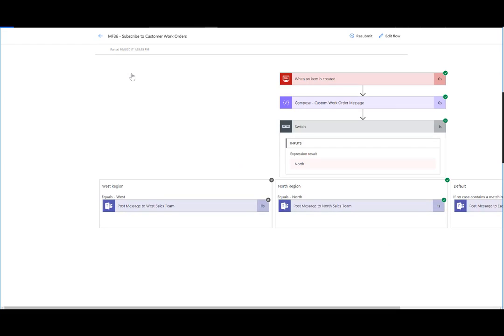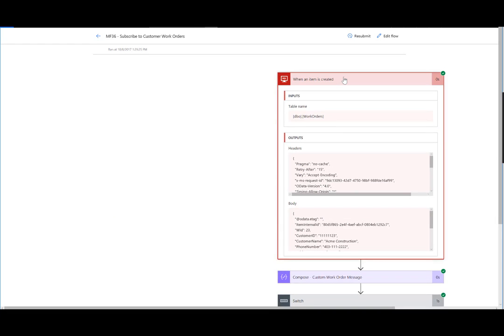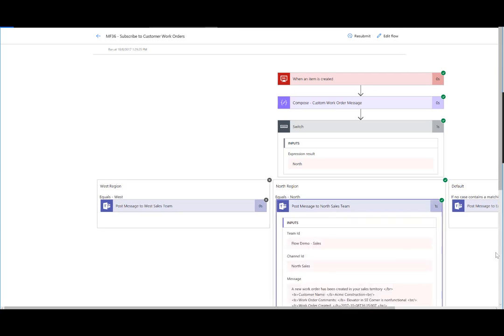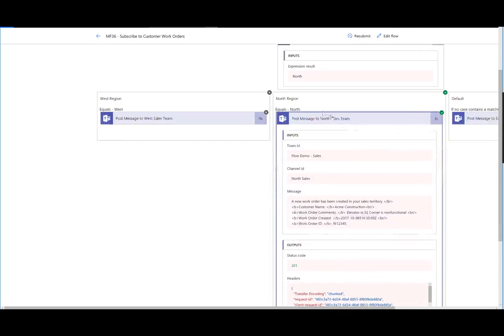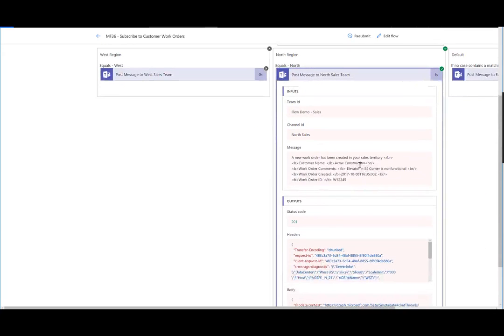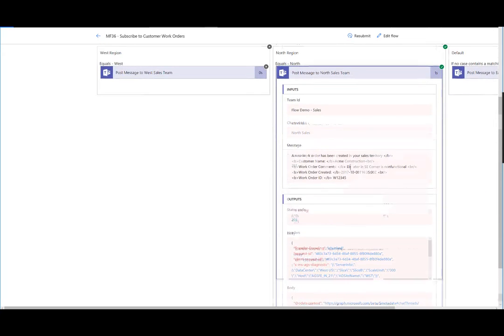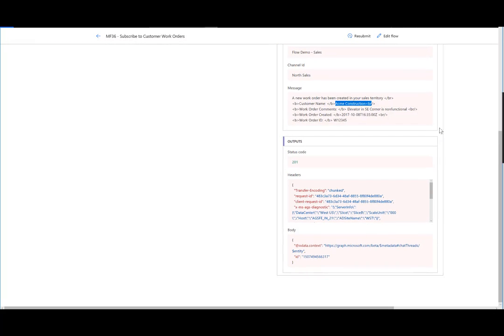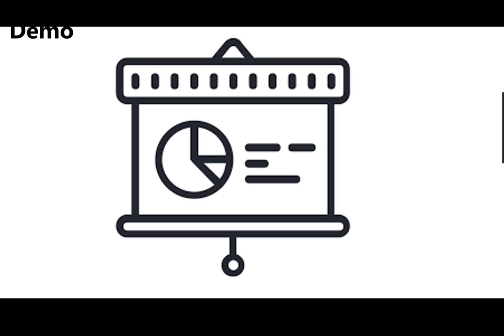So we can see that it was successful. Here's when the item had arrived. Here's the switch statement itself, we can see that it was in fact a north related event. And as a result, we're going to go down the north region execution path. And we can see that the data that was being populated includes the correct data for the correct record that was created inside of Azure SQL.